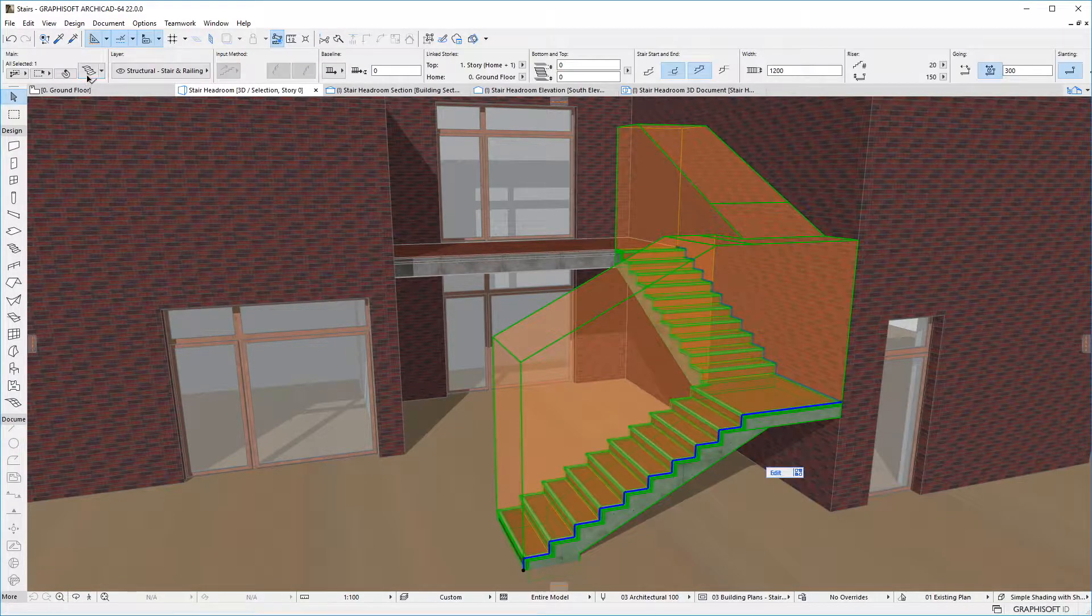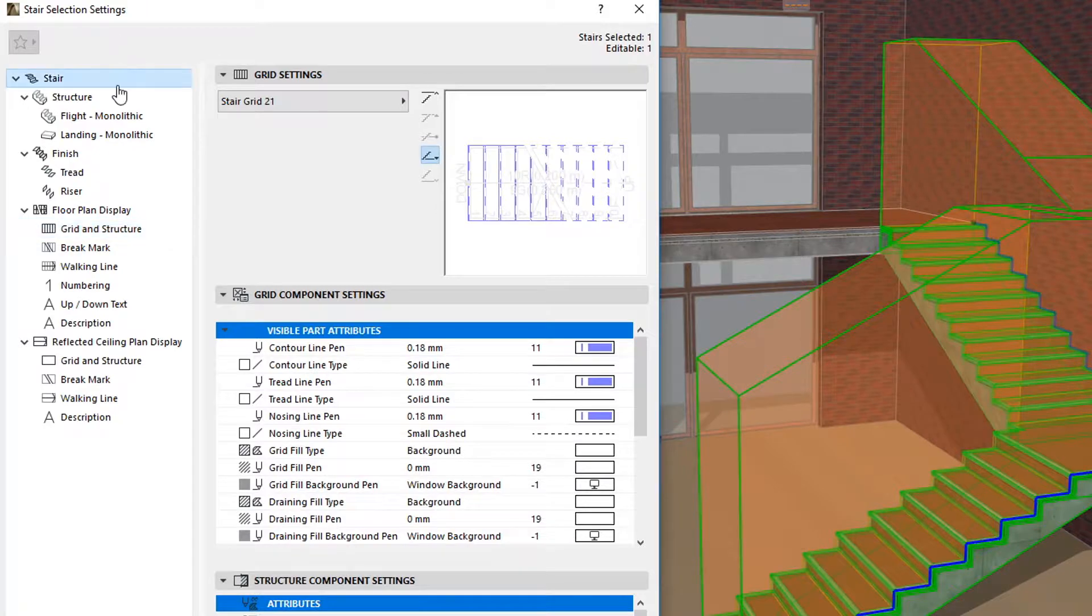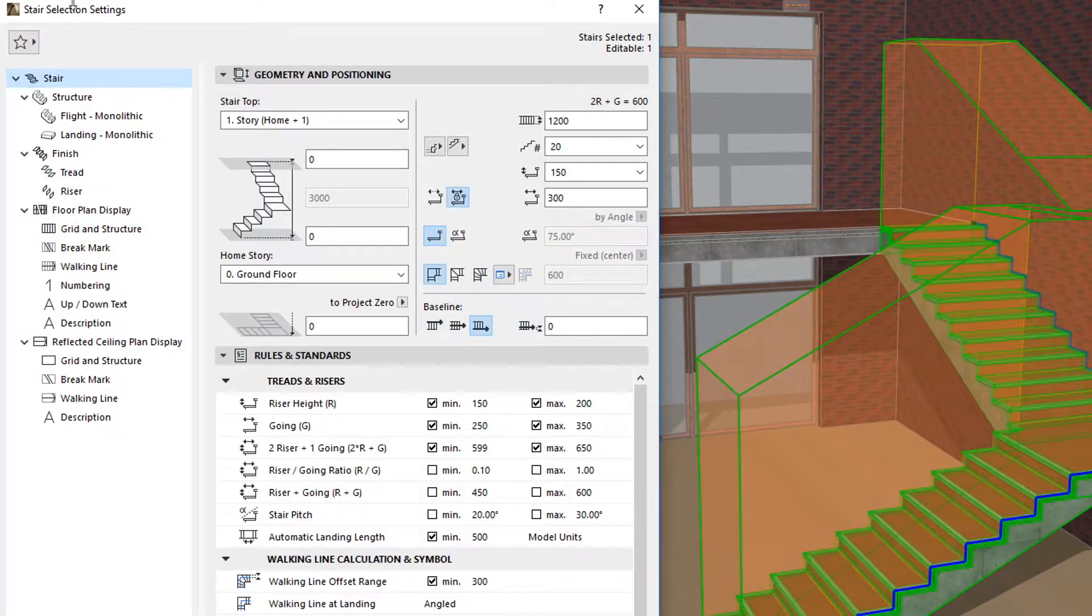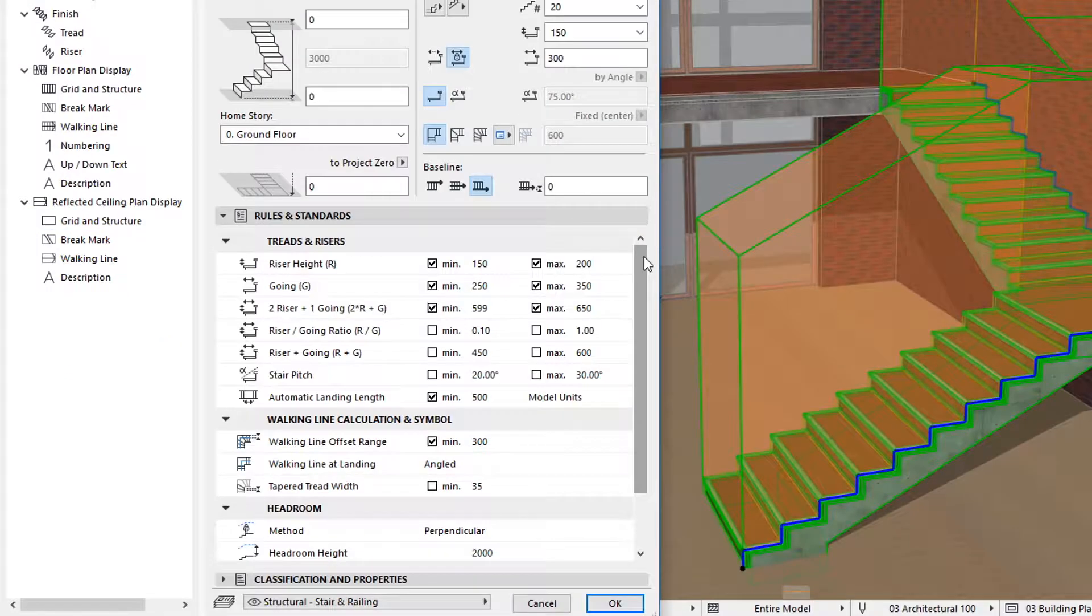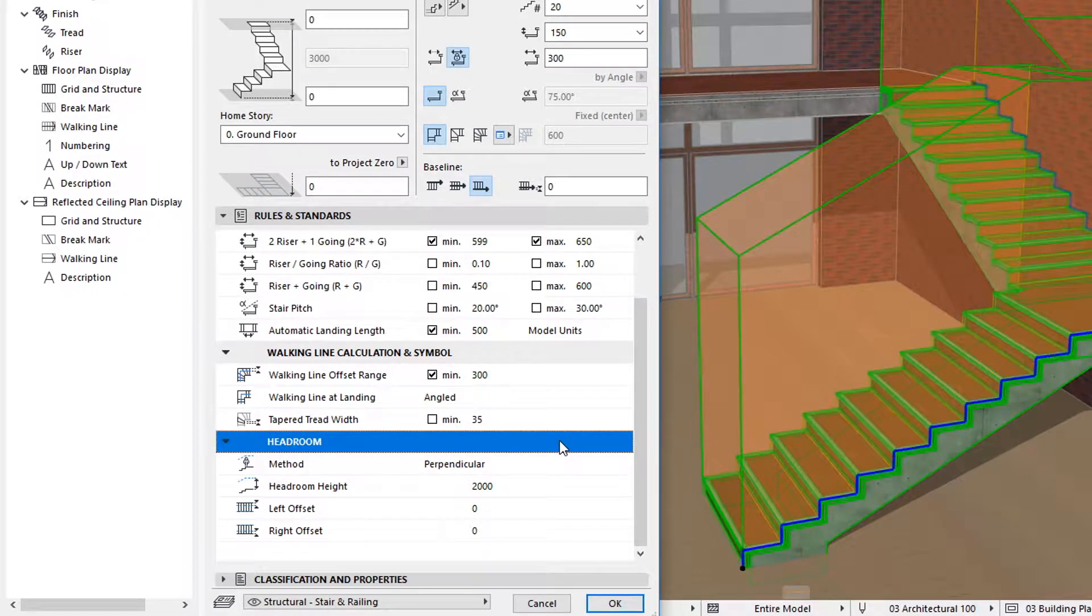Select the Stair and activate its Settings dialog. In the Rules and Standards panel of the Stair page of the dialog, ARCHICAD 22 contains a new Headroom group containing 4 new settings.